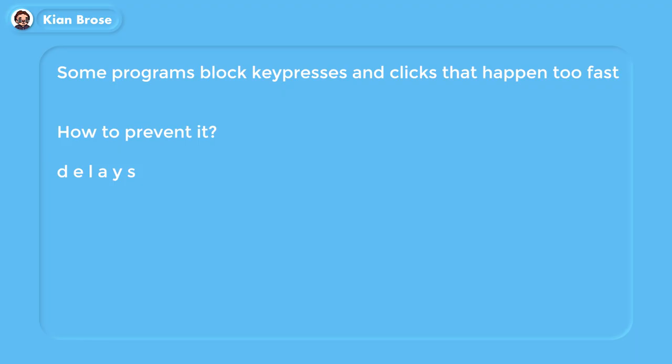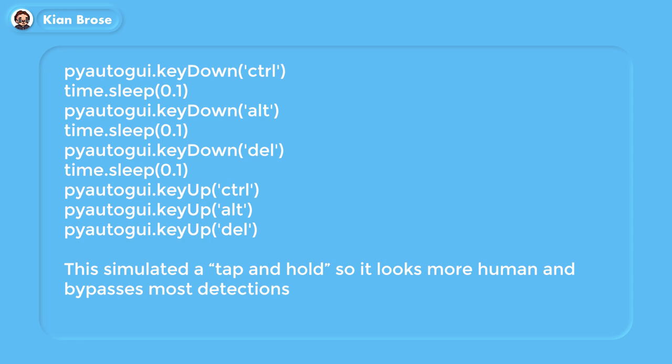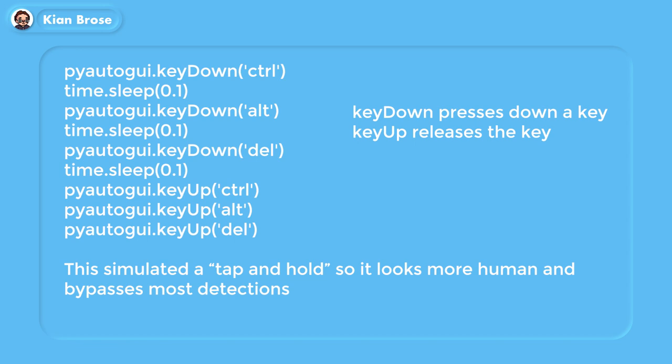Note that some games and programs block key combinations since they happen almost instantly. Let's say you want to do the Ctrl+Shift+Delete combination — you write it so that it presses the Control key, waits 0.1 seconds, presses Shift, waits 0.1 seconds, presses Escape, waits 0.1 seconds, and then releases all keys at once. This simulates a tap-and-hold since you are holding down the keys for a little bit before releasing.